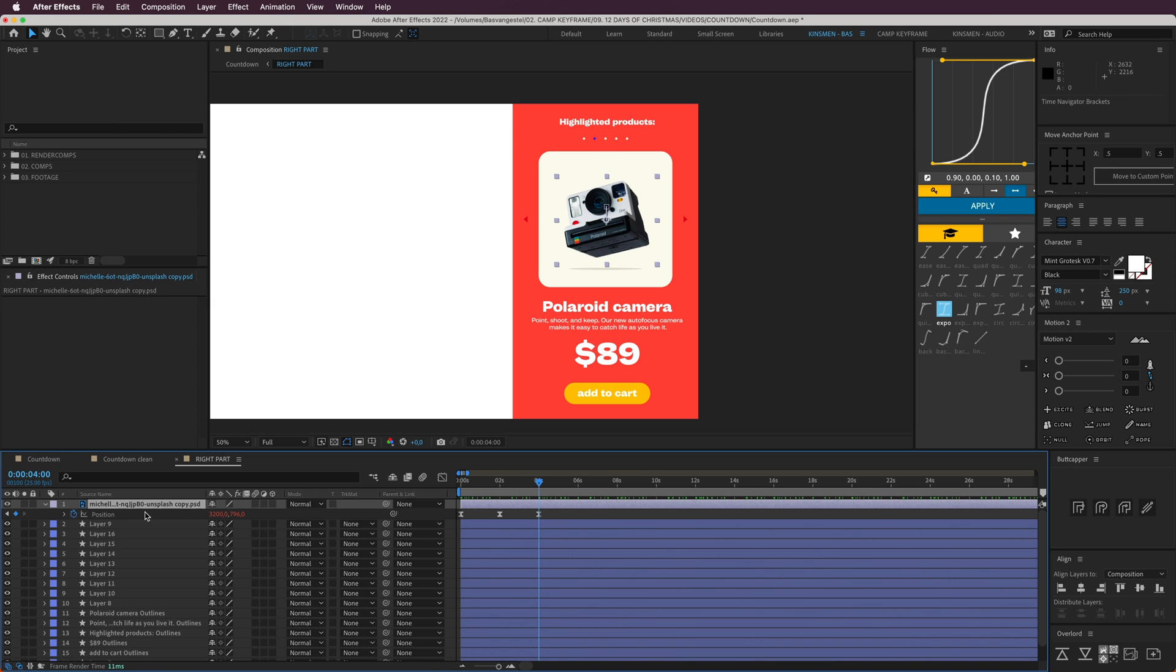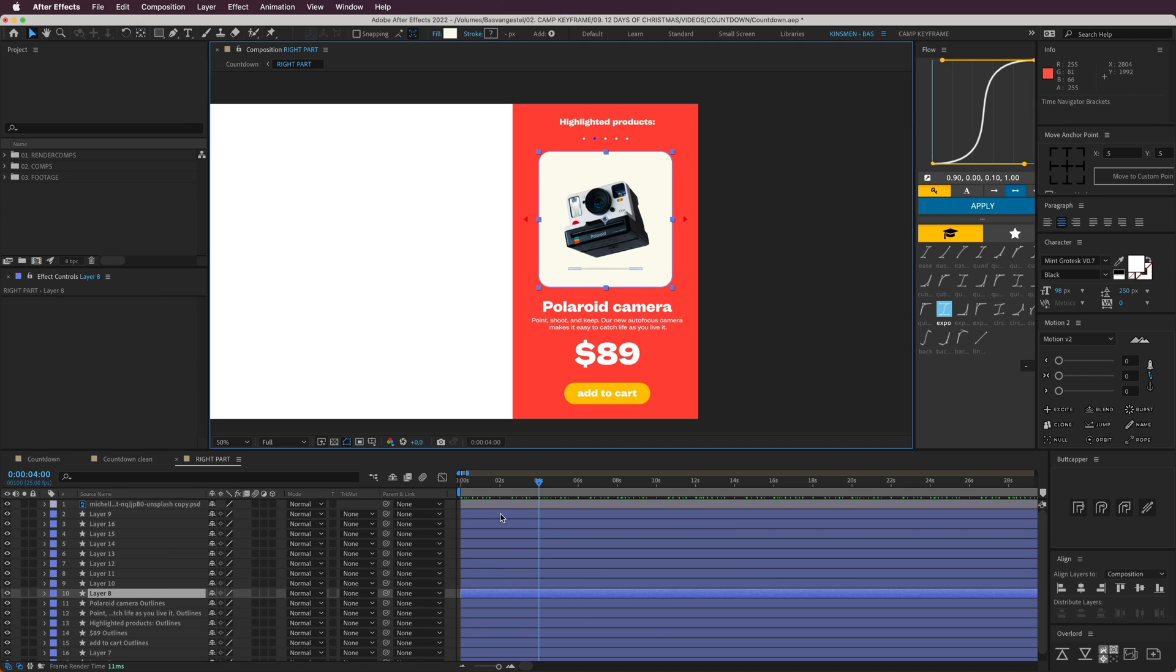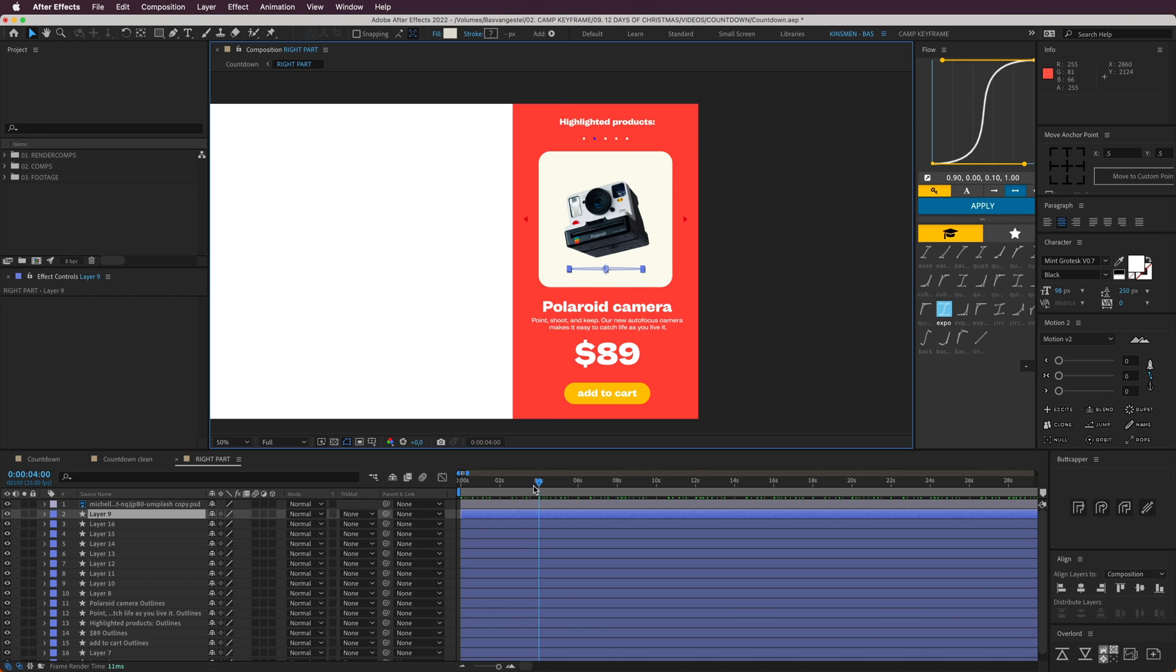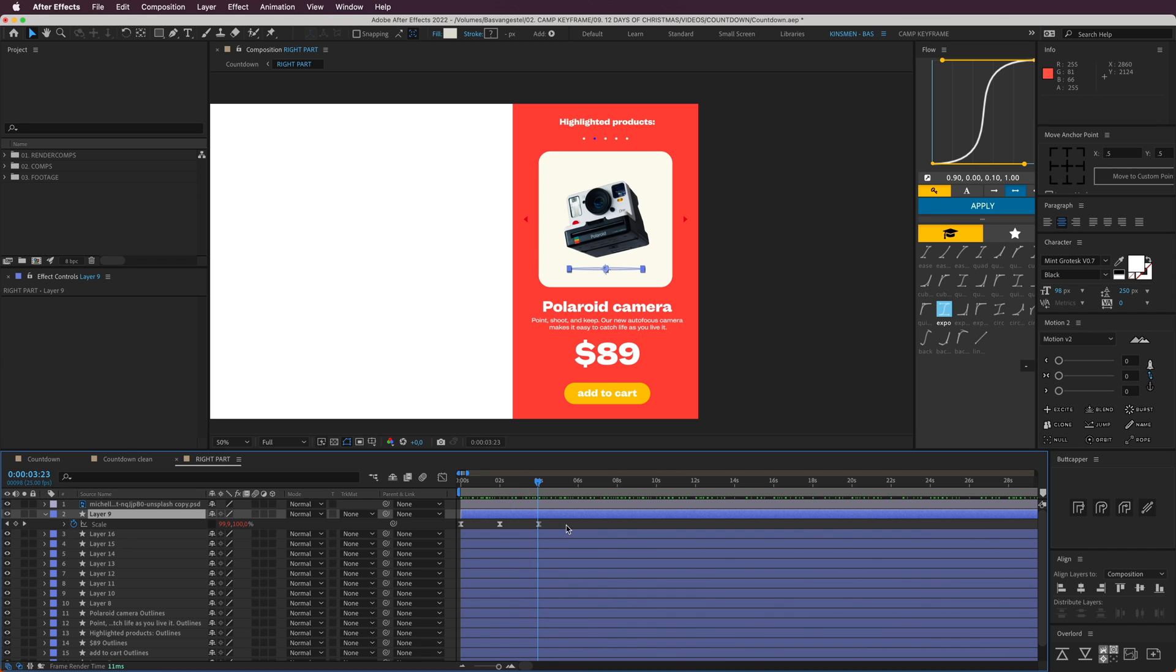Then it has this loop out expression on it, very easily. The shadow is the same thing. The scale scales down, scales up, loop out expression, and you're done.